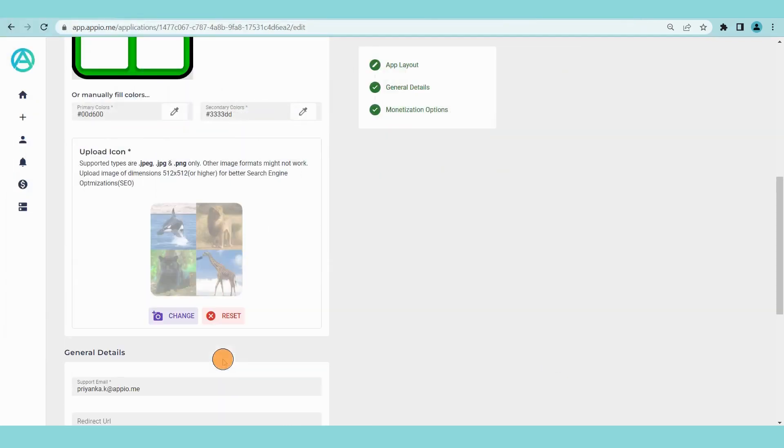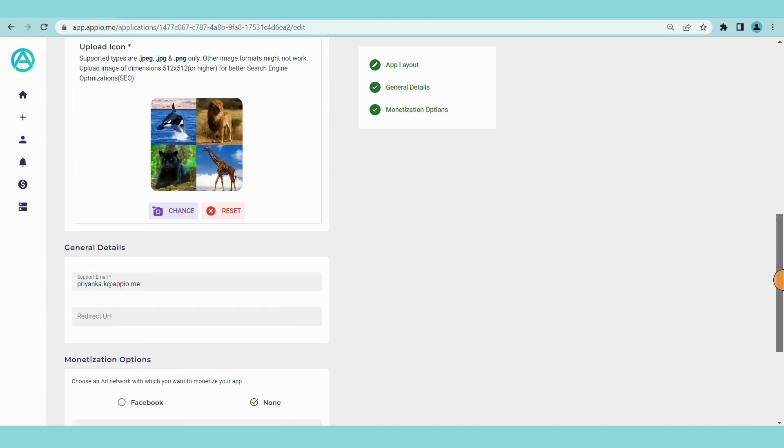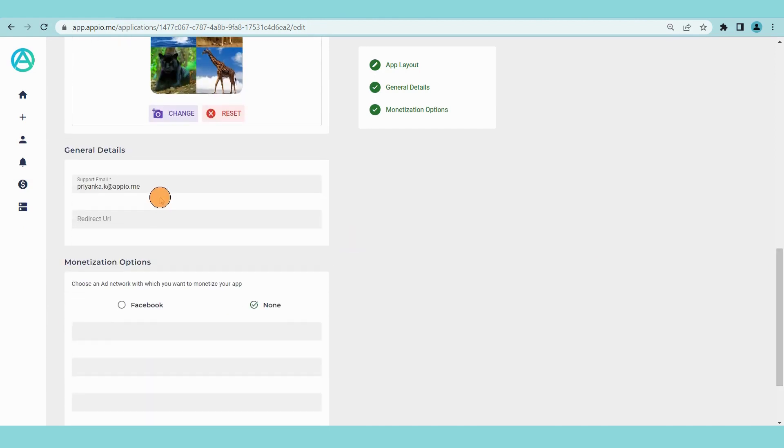Provide a support email id. You can also provide a redirect url of a website, youtube channel or blog if you have any, otherwise it's optional.